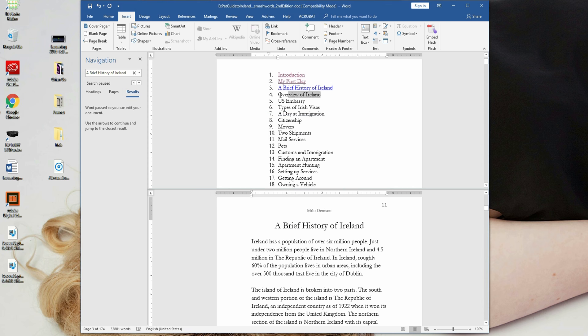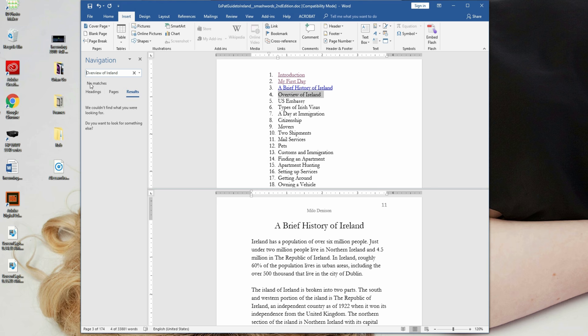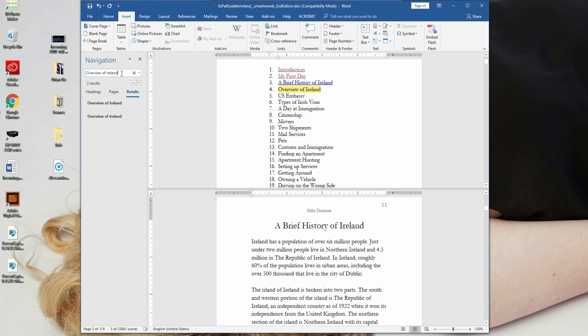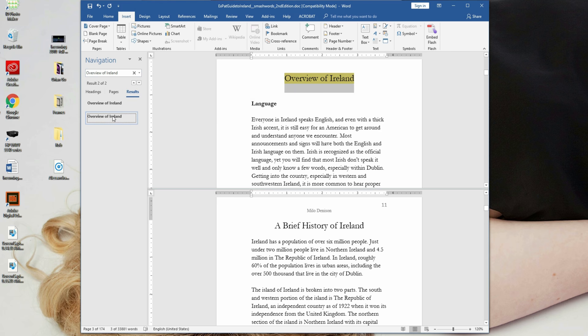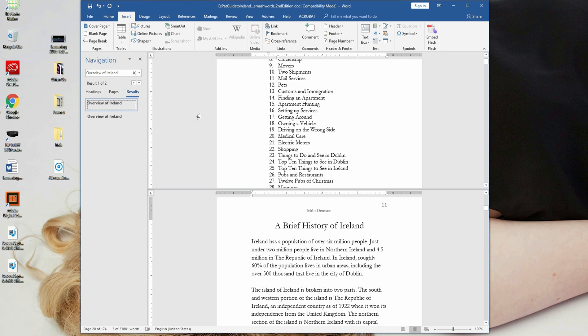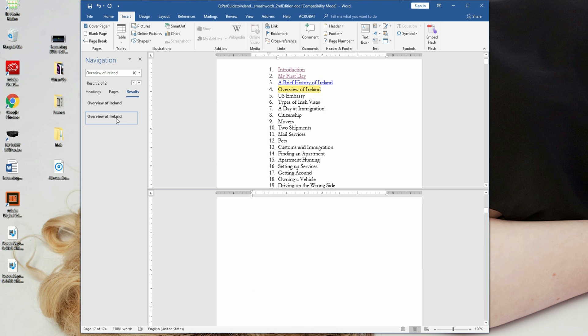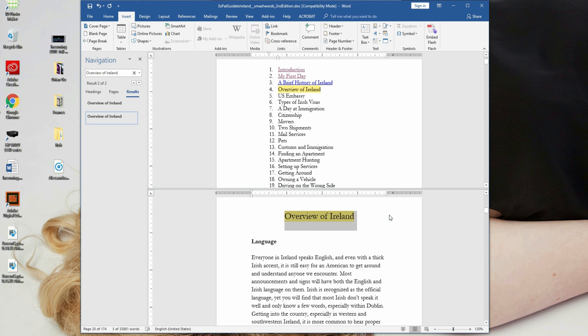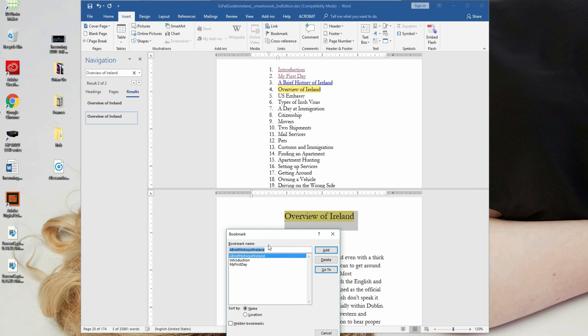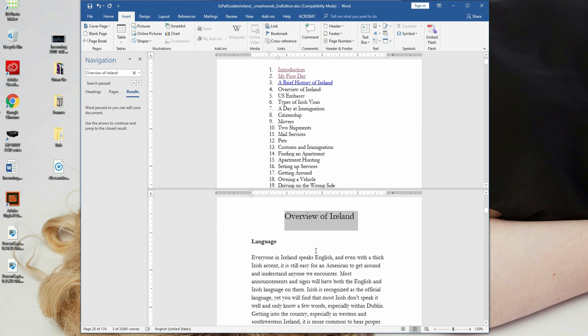I'm going to do one more overview of Ireland, pasting it into my navigation. And the reason it did that is because I was clicked on the top navigation pane, clicked down on the lower one, and then insert, bookmark, title it. And you basically just need to repeat that process back up to the top navigation.